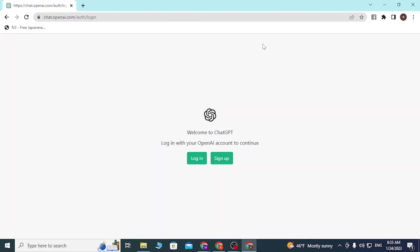Of ChatGPT, where you can see the login and sign-up buttons available. To sign into your account, click on login.